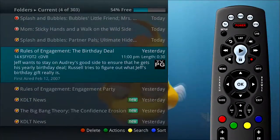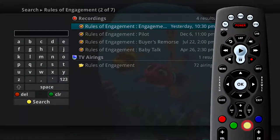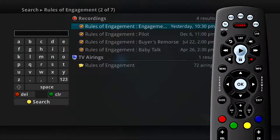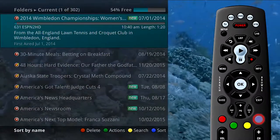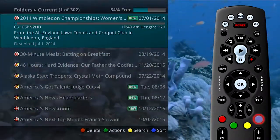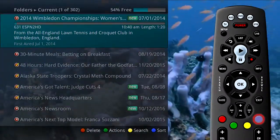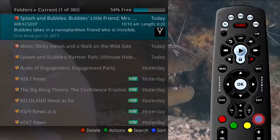To search for future airings of selected programs, press the yellow button. Finally, if you press the blue button to sort, you can change between sorting your recordings by the name of the program or by the date of the recording.